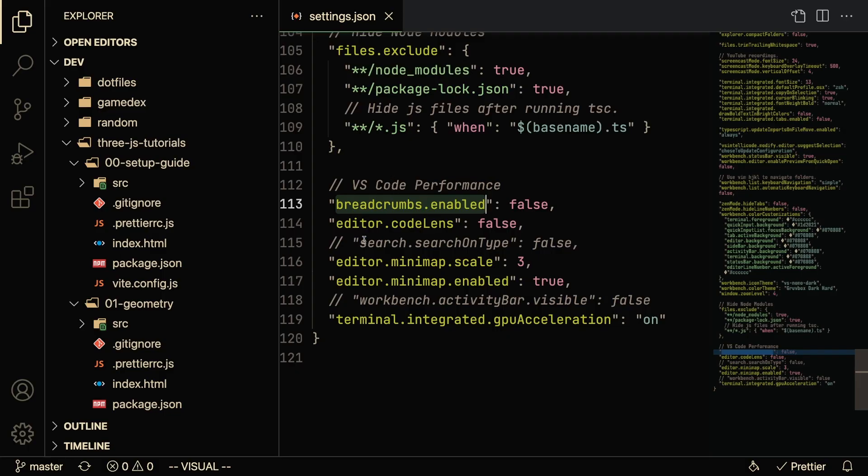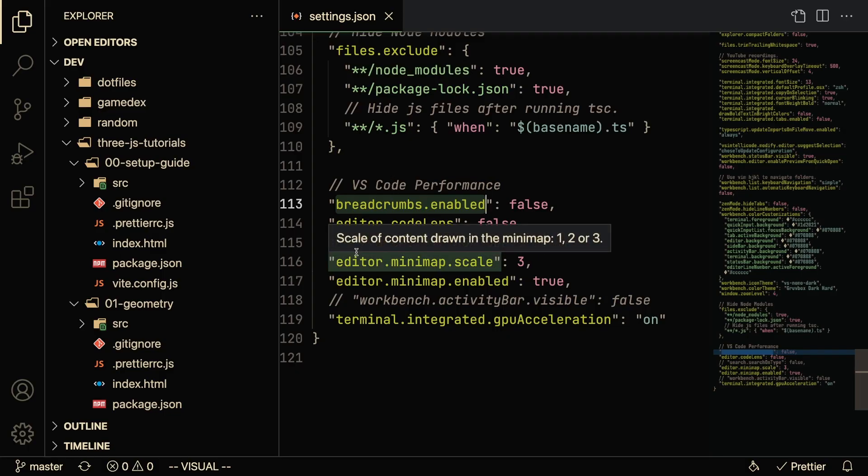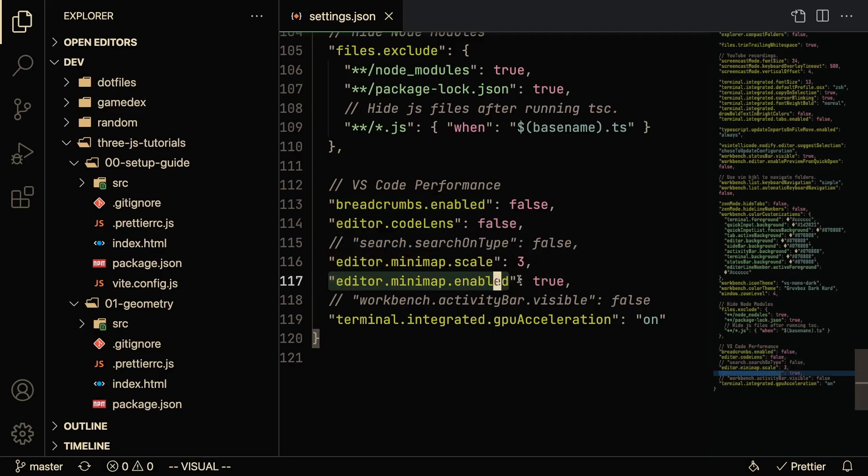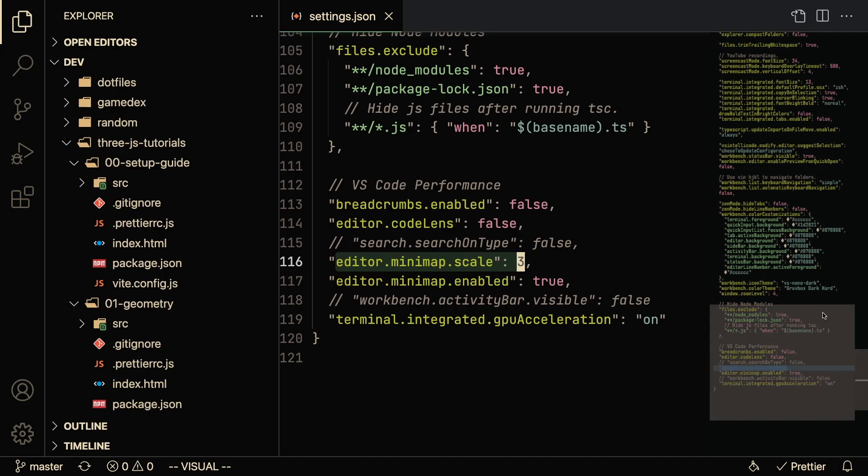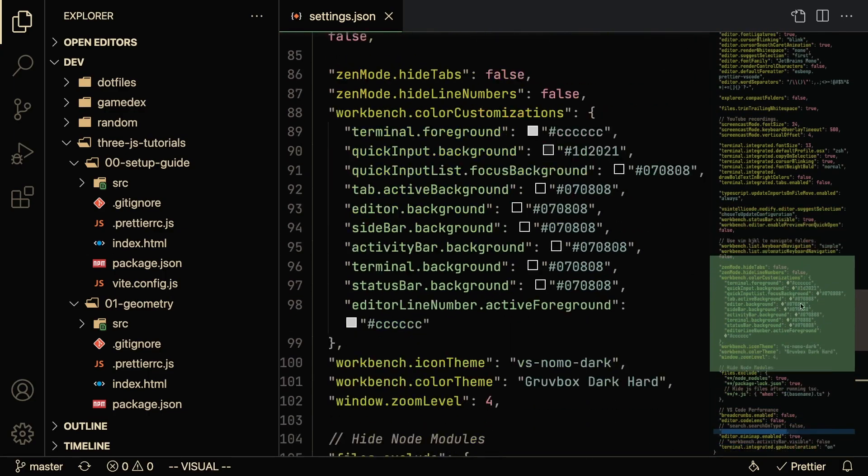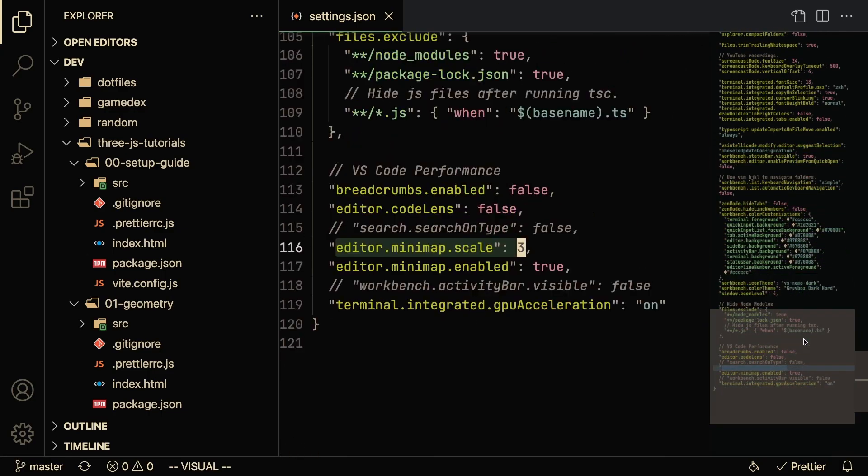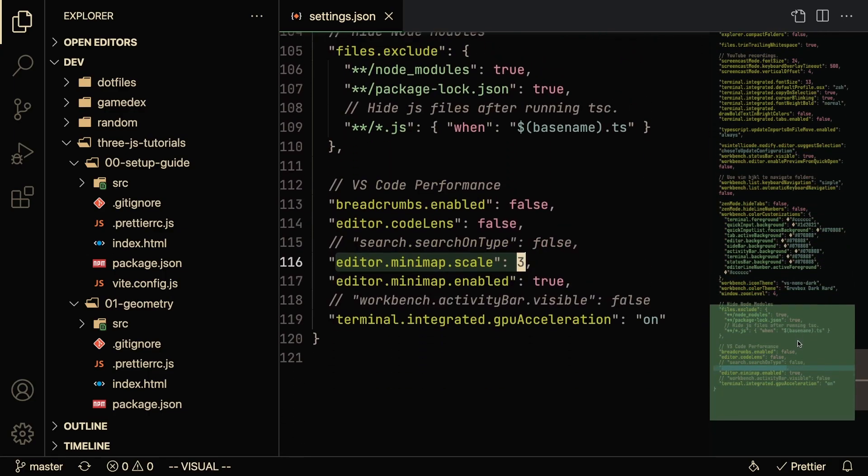Now one thing that does save a lot of performance, at least in my opinion, is this minimap editor. So by default, VS Code enables this minimap and I've scaled it up to 3 just so you guys can see here that this is the minimap.